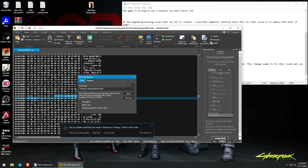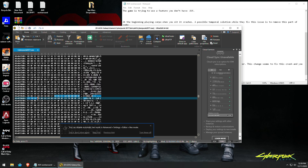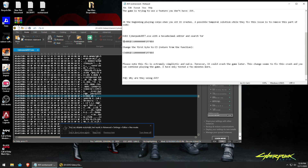When you find it, you just change the 55 at the beginning — change that to C3 — and it seems to autosave.